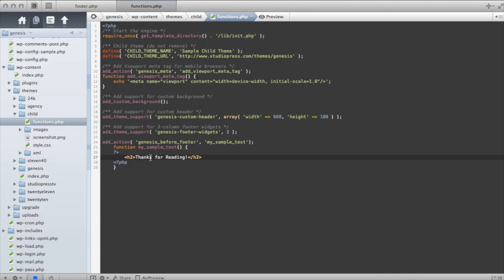That's it. It's really simple. And hopefully, this will open up a whole new world of using structural action hooks in your Genesis theme development.